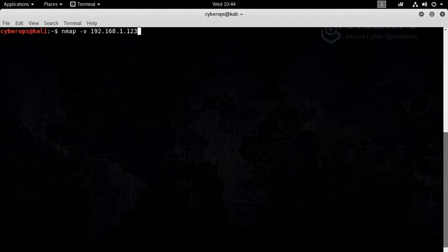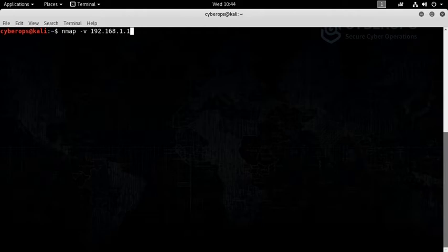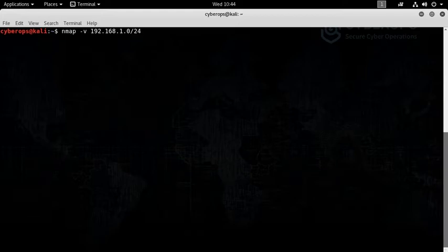I have to first identify where all of these machines are. Rather than giving a specific IP address and shooting darts in the dark, we can ask Nmap to scan the entire network. I'm adding 0/24.